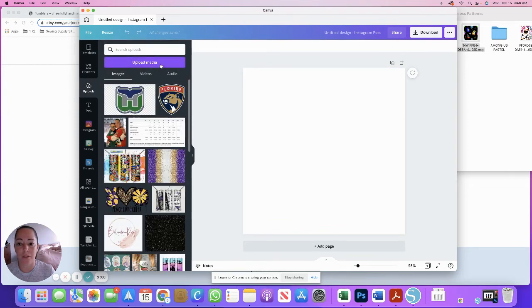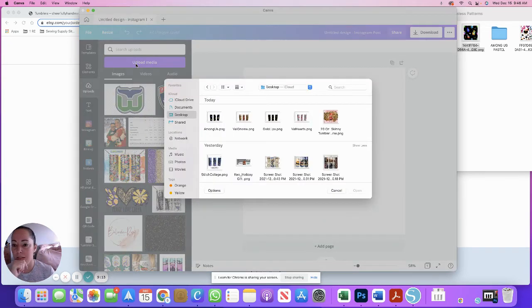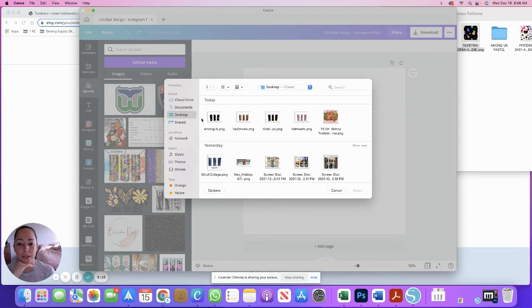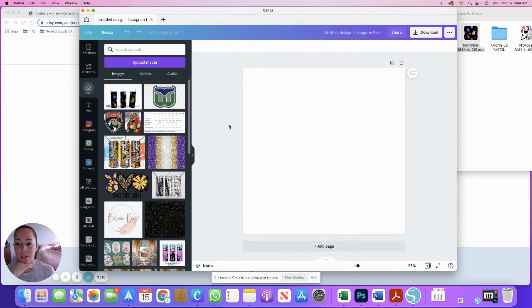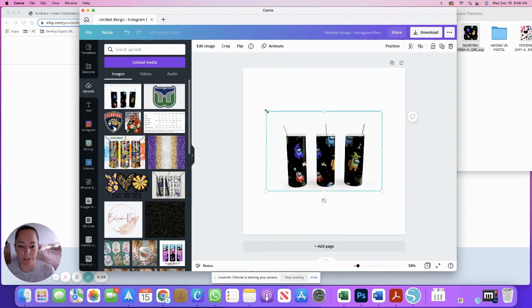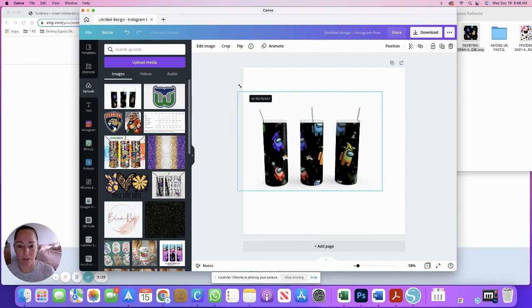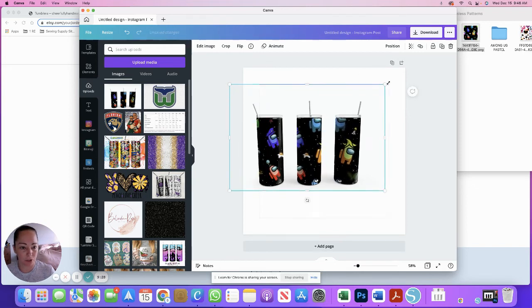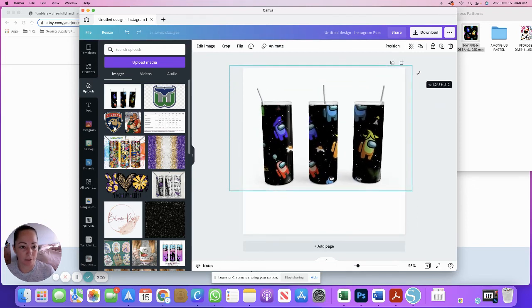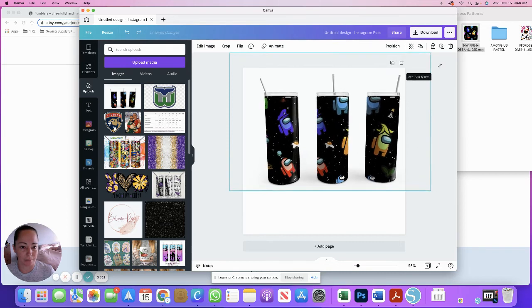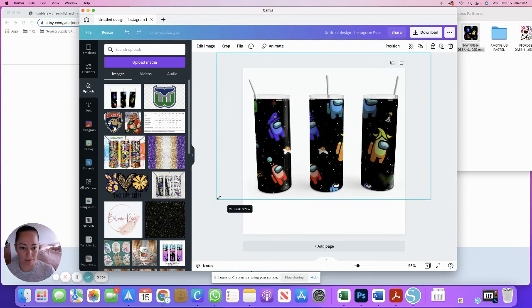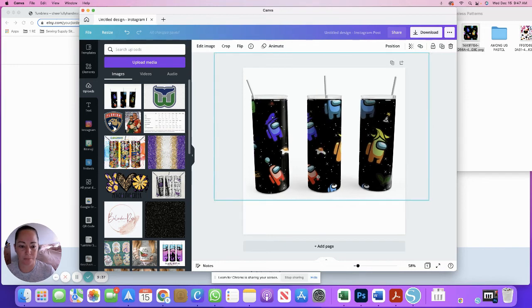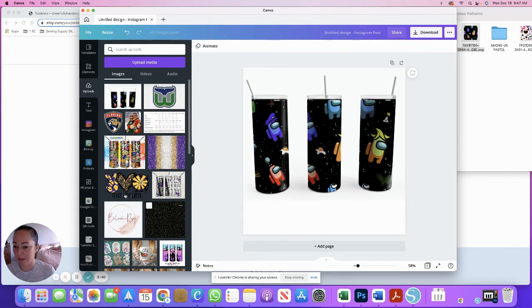The first thing we want to do is upload, go to upload media. We want to upload the file we just created and see it's right here on my desktop, Among Us PNG. I'm going to click that picture to get it on my canvas. I'm going to stretch this all the way out so that it's nice and big and fills up most of the image.